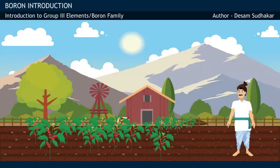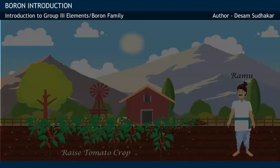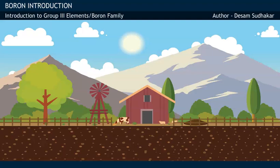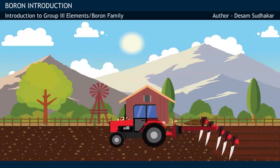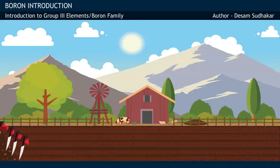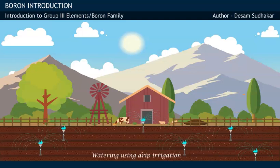A farmer named Ramu wishes to raise a tomato crop in his farmland. In this direction, Ramu ploughs his field, sows tomato seeds, and finally waters them.